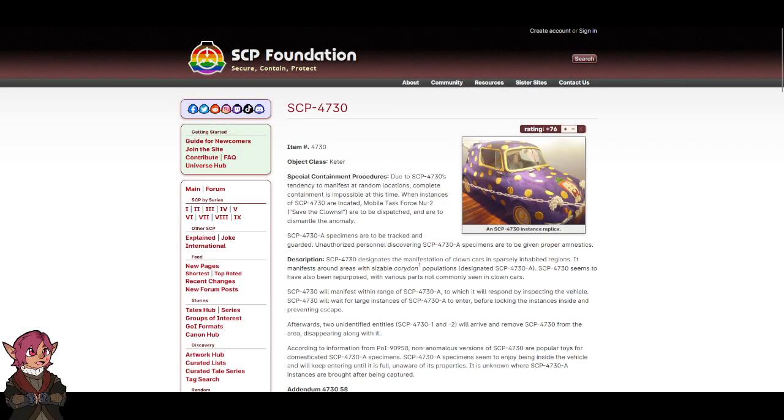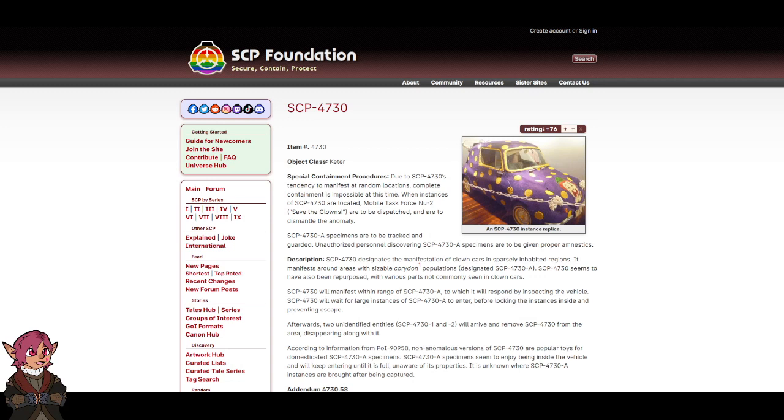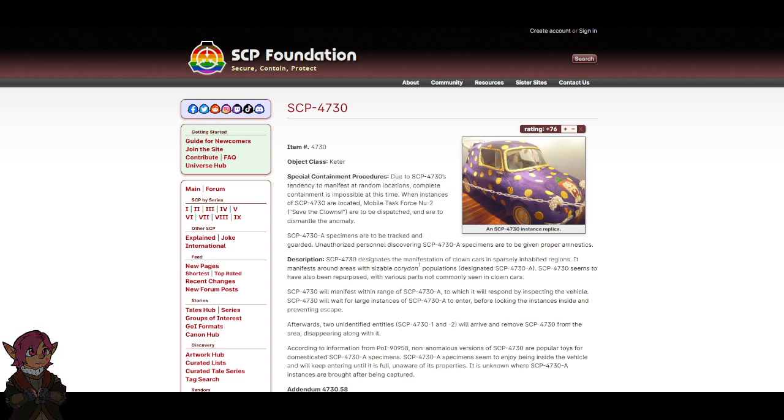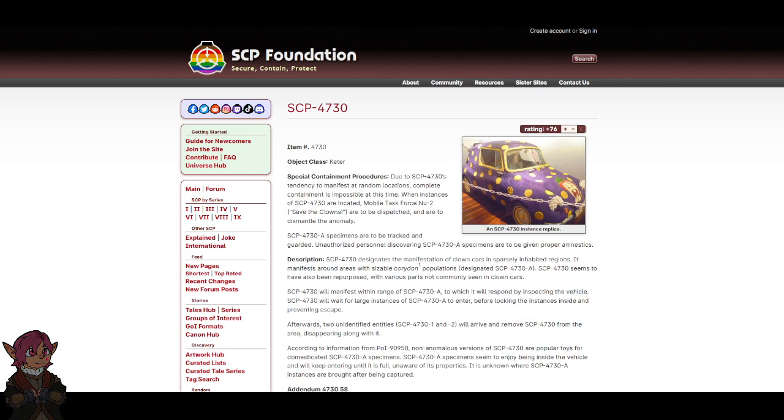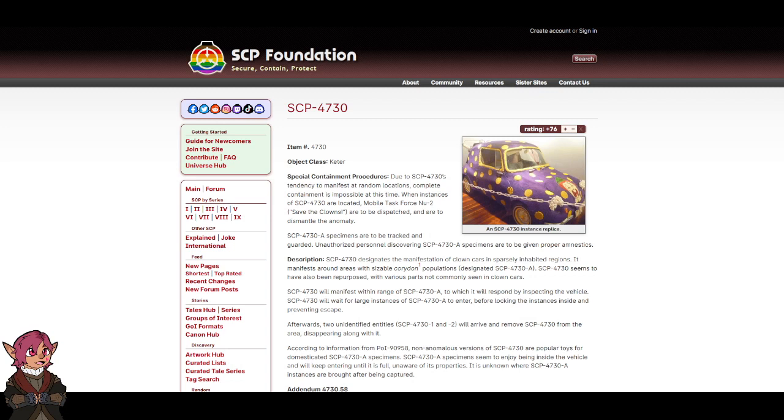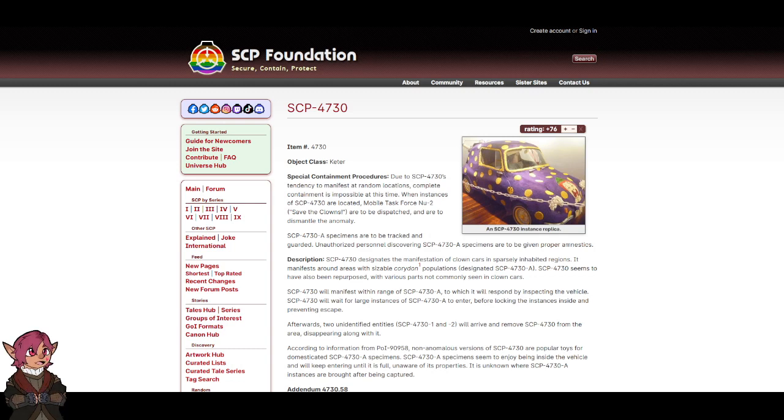Re-Inventive Design for Abnormally Dense Cars. Item Number 4730, Object Class Keter. Special Containment Procedures: Due to SCP-4730's tendency to manifest at random locations, complete containment is impossible at this time. When instances of SCP-4730 are located, Mobile Task Force New 2, Save the Clowns, are to be dispatched and are to dismantle the anomaly. SCP-4730-A specimens are to be tracked and guarded. Unauthorized personnel discovering SCP-4730-A specimens are to be given proper amnestics.